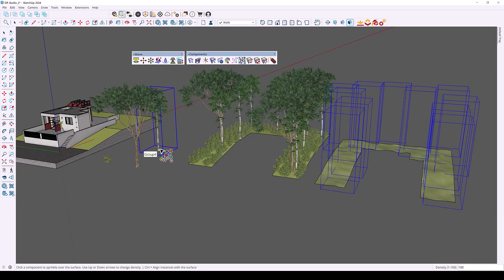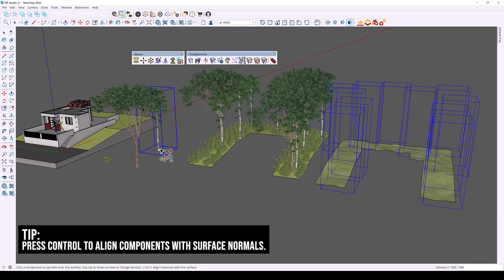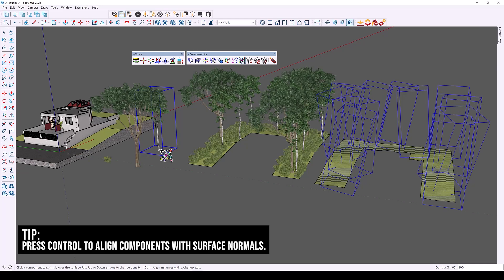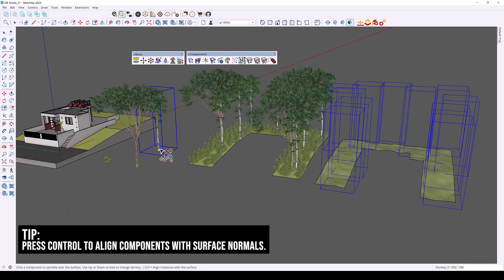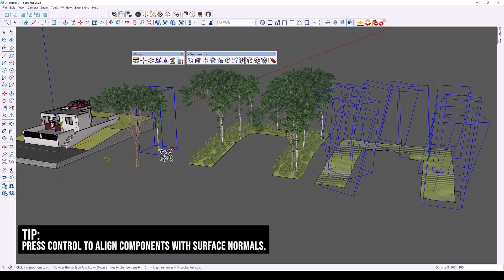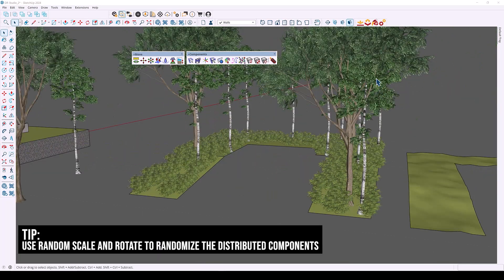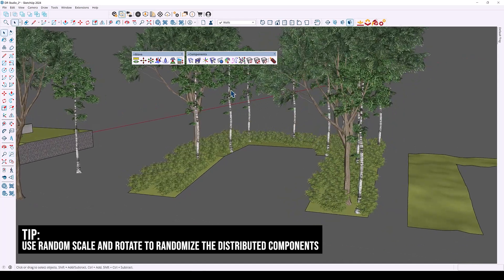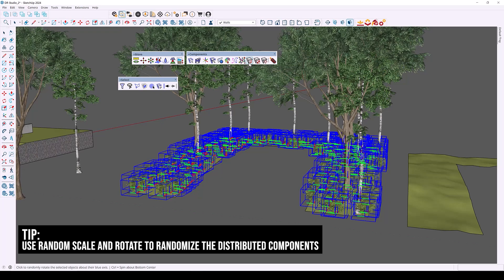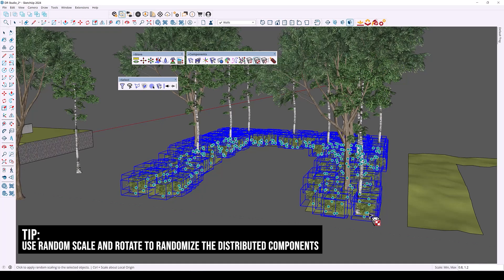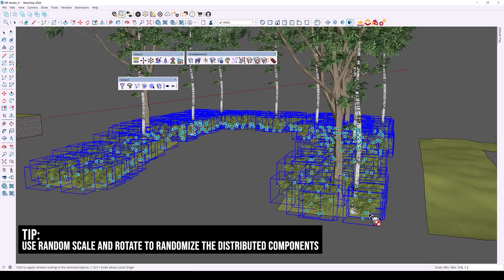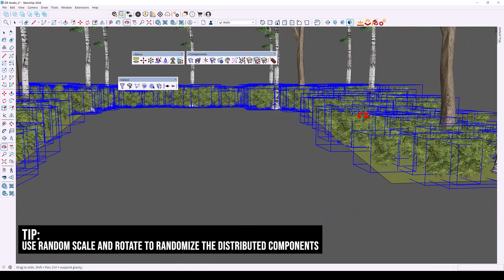Select the first tree. Something useful here is pressing Control, which allows you to align the components with the surface normals — so this follows the vertical orientation of the landscape rather than being perfectly straight. When you confirm, the trees are shown slightly slanted. A quick tip: you can use existing Sketch Plus features to randomly rotate and scale all of these scattered components. For example, select all instances of the shrub and use random rotate and random scale, with min and max values of 0.8 and 1.2, to randomize your components.